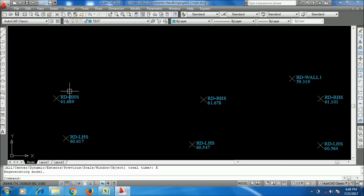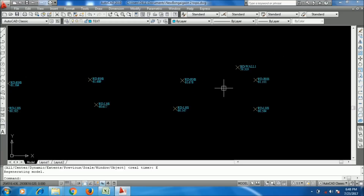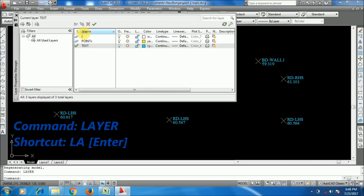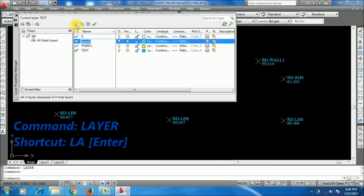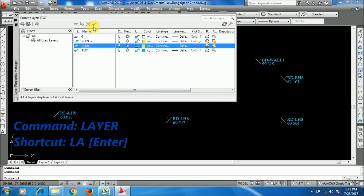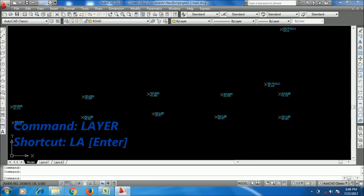I will connect the road points. For that, I am going to create a layer named 'Road' in the layer menu, giving it a name and setting the color. I'll set it as the active layer and then close.